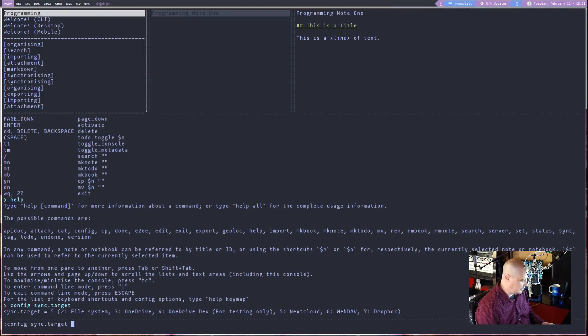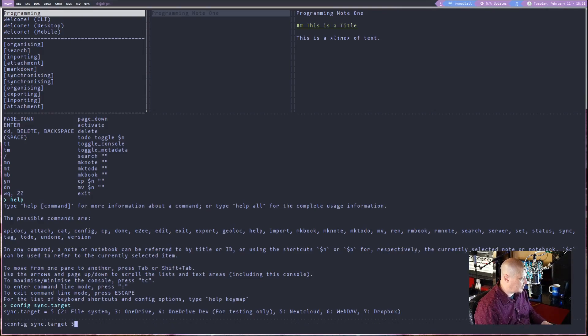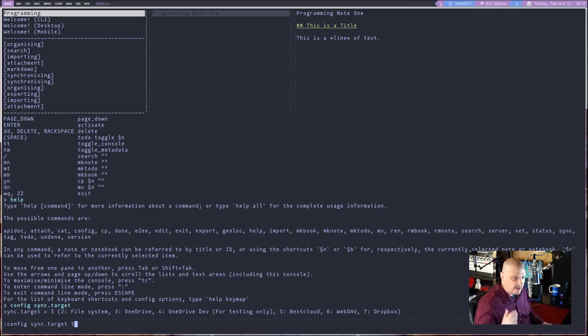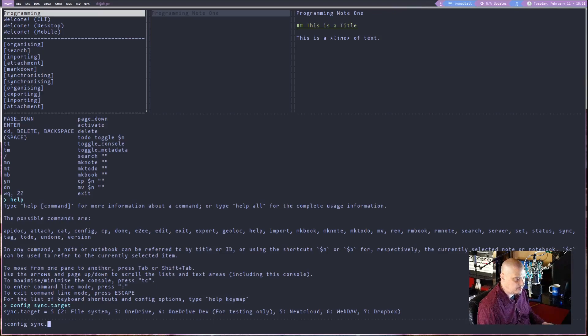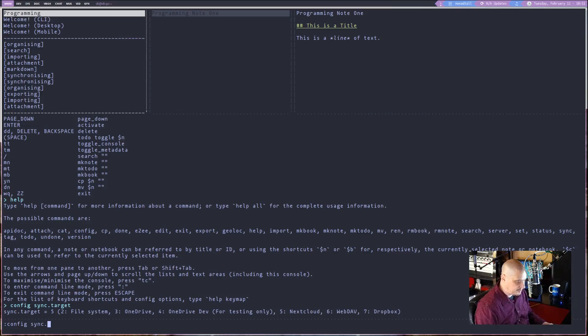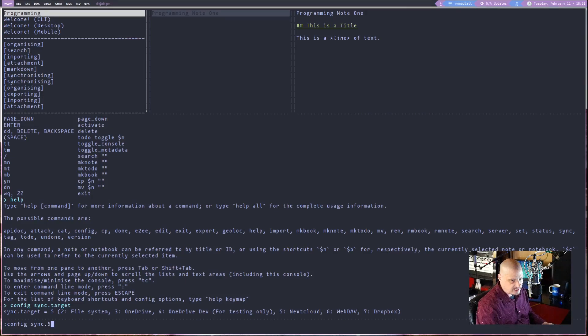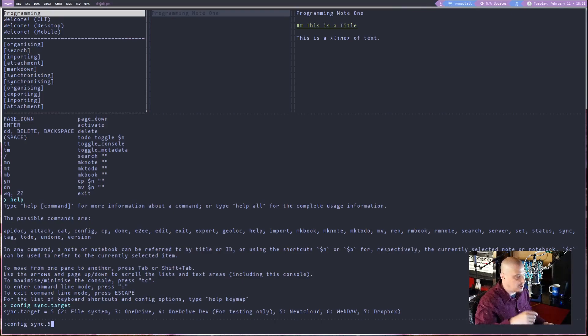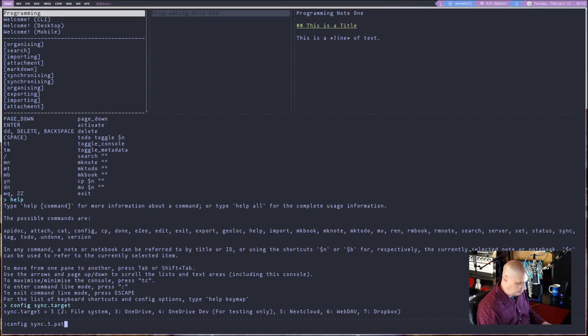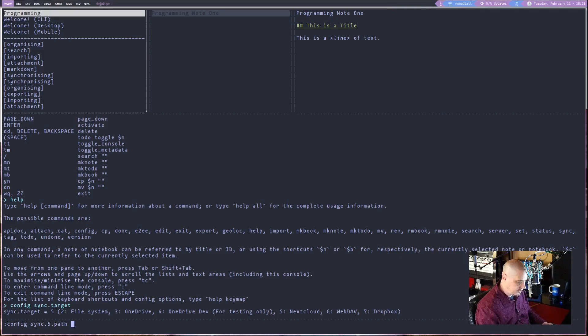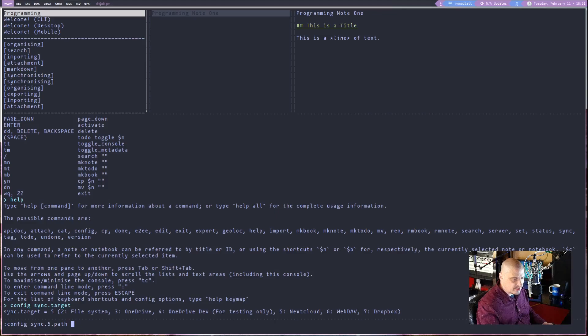And then you need to run the following three commands after you set up next cloud as the sync target. You need to config space sync dot five, because we're doing next cloud in my case, but you may have a different number if you're doing Dropbox or OneDrive. And then dot path space. So sync dot five dot path space. And then the address, the web DAV address for your next cloud.